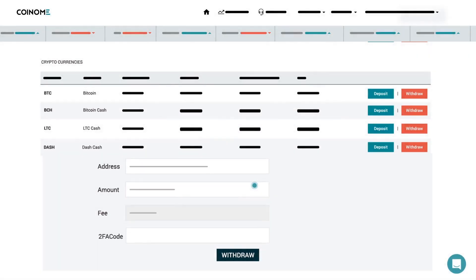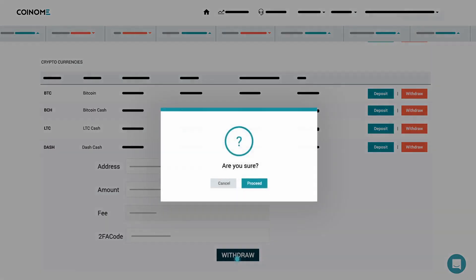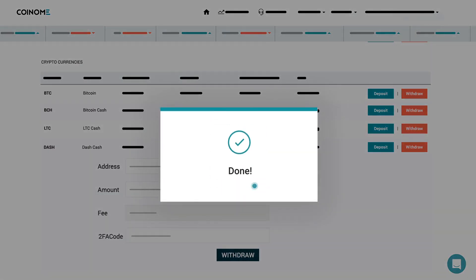Enter the OTP and to finish it up, click the Withdraw button. Click Proceed and you are done. Buying cryptocurrency on Coinome is as simple as that.